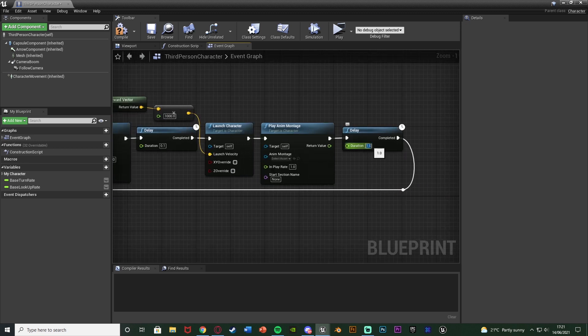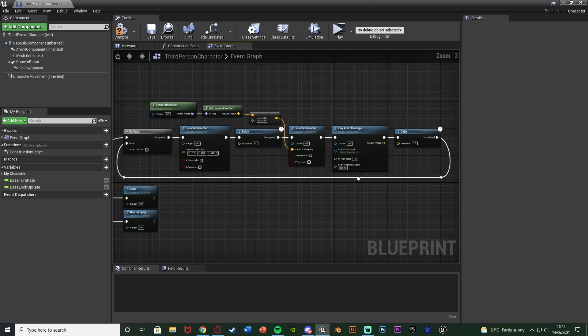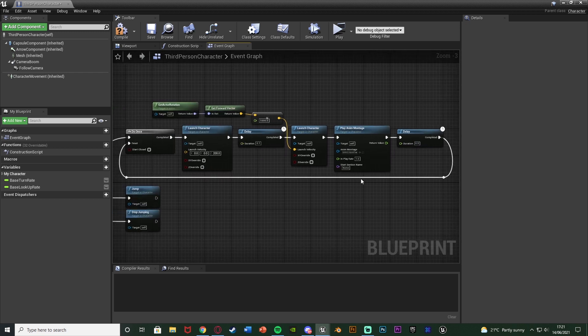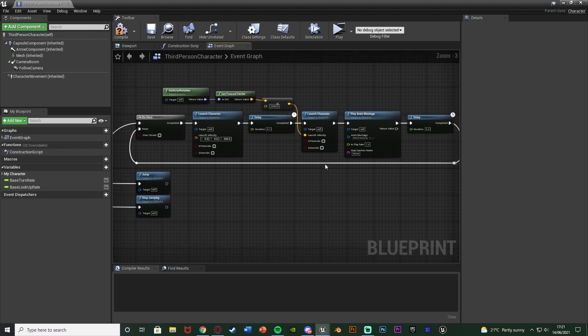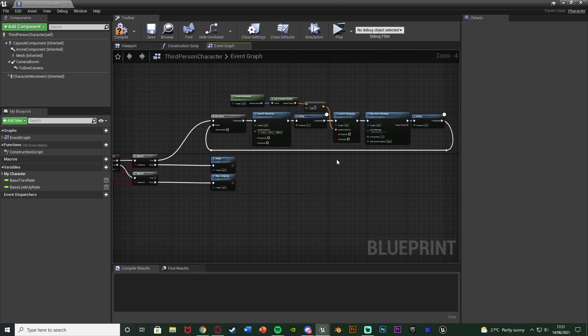So maybe you don't want 1 second. You want 0.5. Anything along those lines. Again just set the timing to be whatever you want. For how long in between each dash there is. But other than that that is the code done. It's actually very very simple.